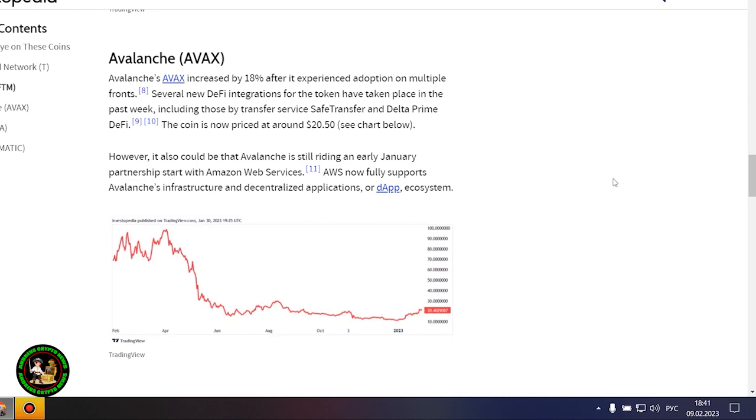This Fantom-focused project launched the Atlantica market on January 23, another major step forward for the network. FTM was trading at 38 cents at the beginning of last week, and now its price is hovering around 47 cents.